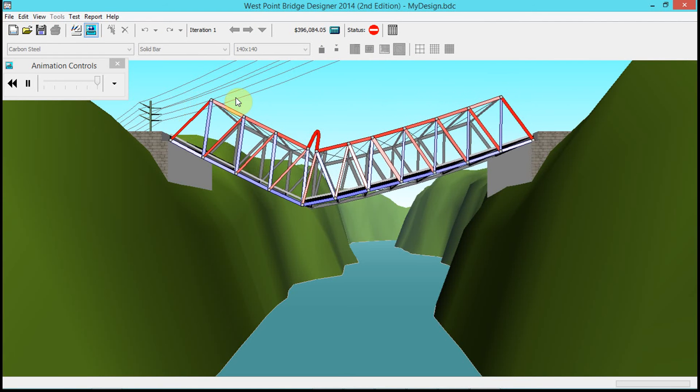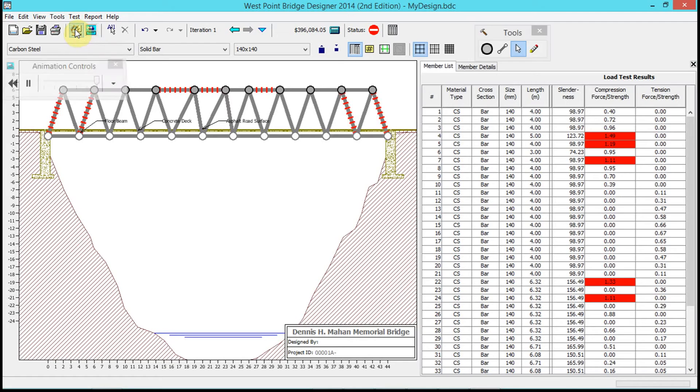And it did not work. The bridge failed prior to even getting loaded by the truck.